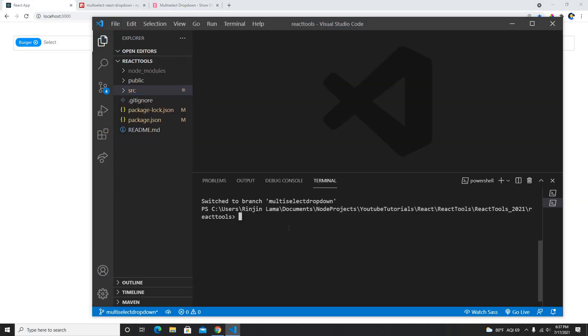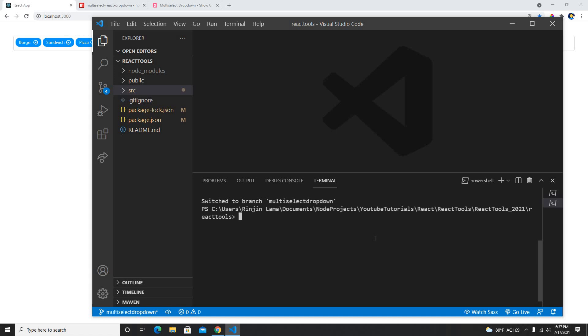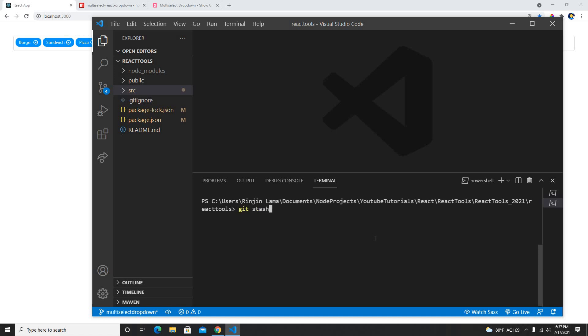In our application here, I already installed and I already created like this. Basically what I'm going to show you guys is how we can use this.